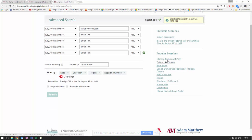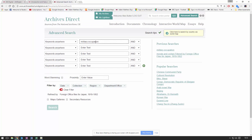We've also got a list of all of our popular searches — these are just a snapshot of a few of them. These popular searches are actually sourced from the indexing of all of the documents in Archives Direct, so they'll give you an idea of some of the indexing terms we've used, which might help your searching process. Anyway, let's run this search for 'military occupation' and see what we get.